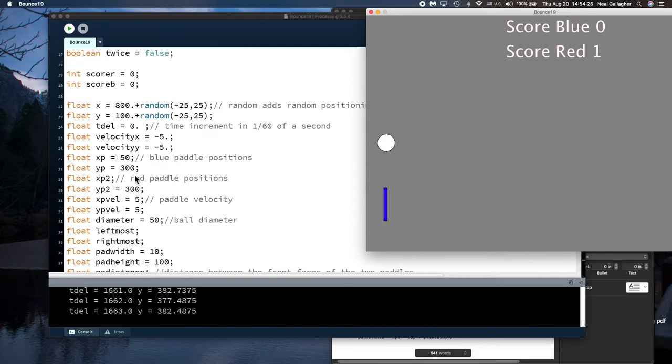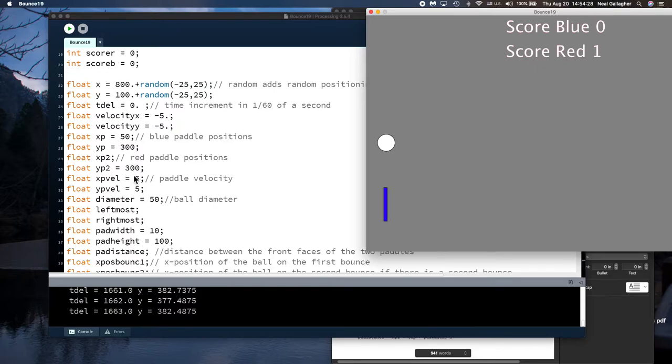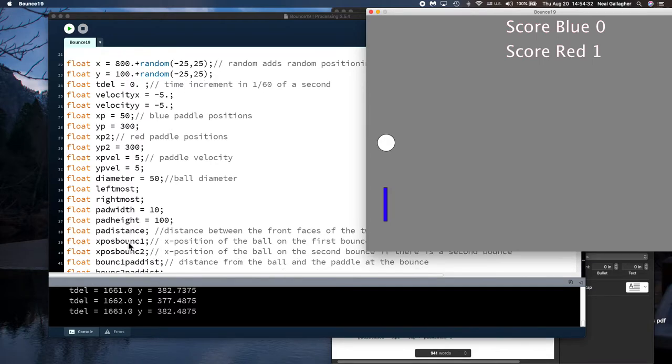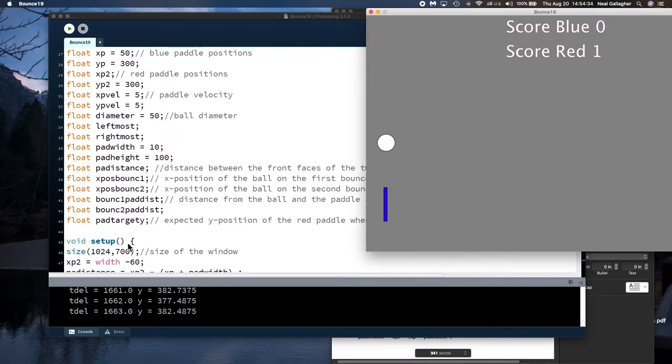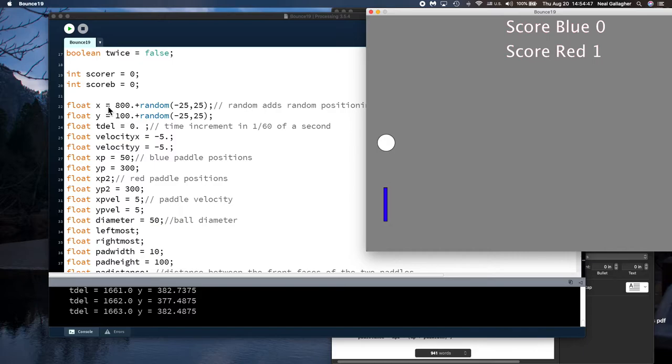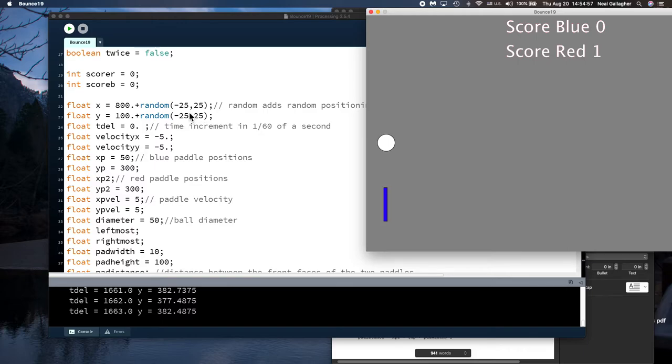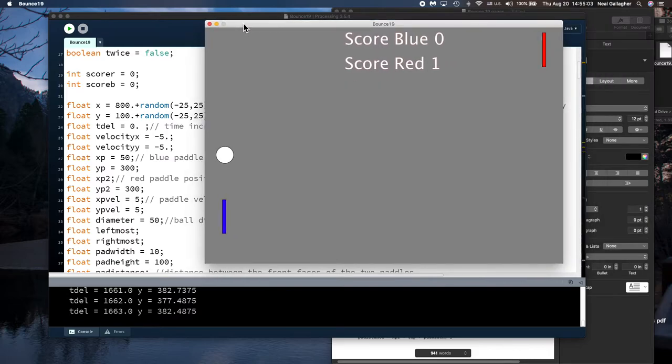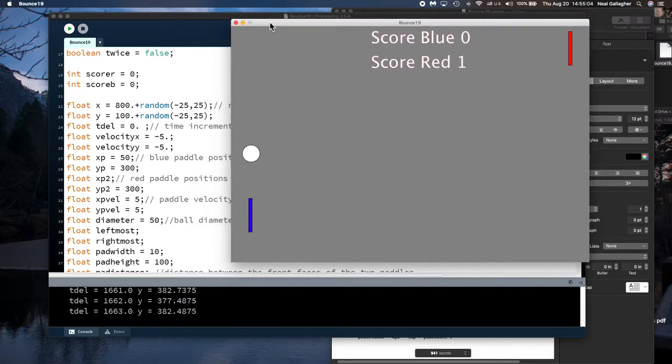Now there's a whole bunch of floating point variables and probably many if not most of these don't need to be floating point variables. They could easily be integers. But being lazy we just set them all to floating point variables. Notice here variable x and y this might specify an initial x and y position for the ball when the game starts. And there was a small random component in these x and y positions. So the ball wouldn't start out exactly in the same place all the time.